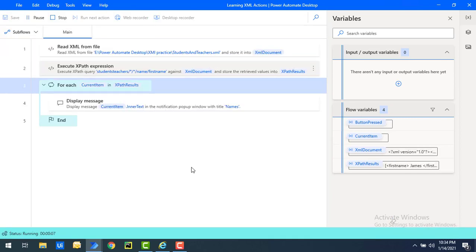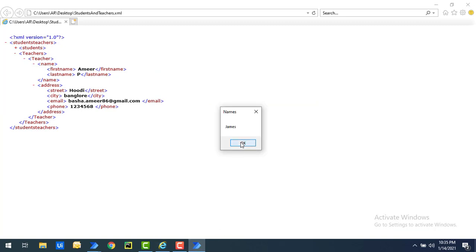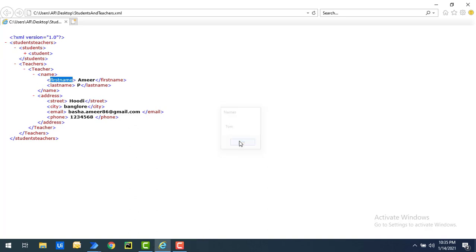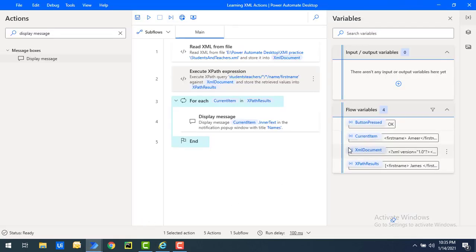Let me save and run the flow to see the output. Flow execution started. The first output is James from the students. Next is Tom. And the third one is Amir from the teachers. So using the wildcard star we retrieved all first names across both students and teachers. I hope you understand scenario 1 for fetching all student names, and scenario 2 for getting students and teachers names simultaneously using the star wildcard.